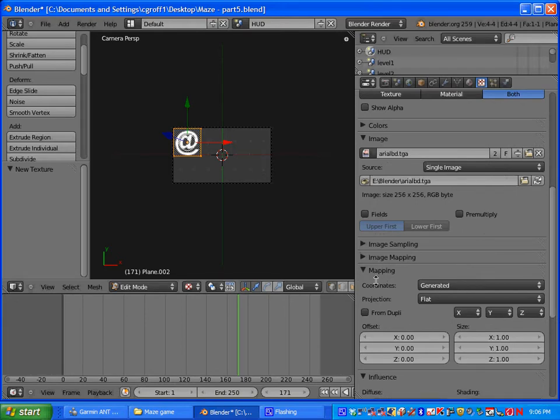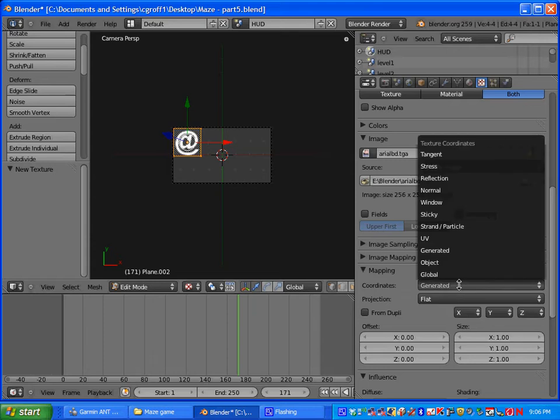And then under mapping, under generated, we are going to change it to UV.